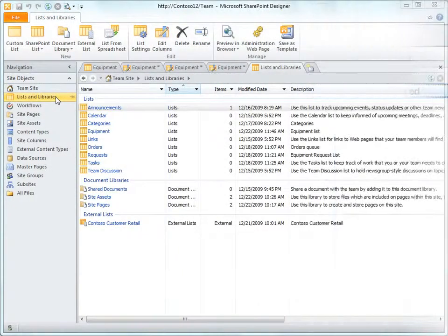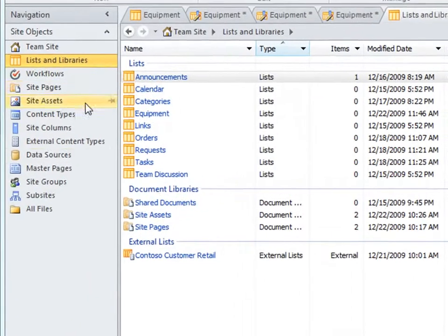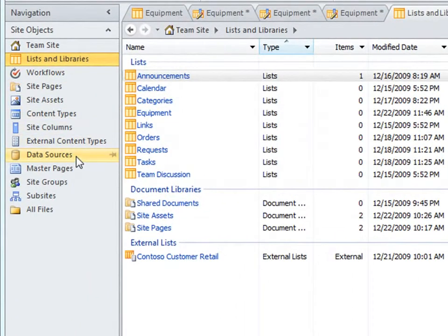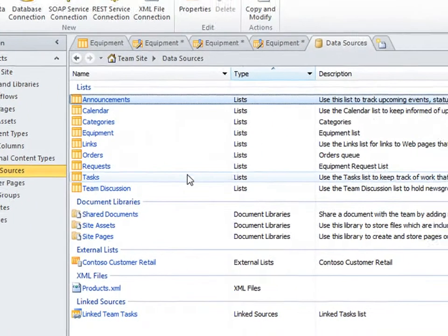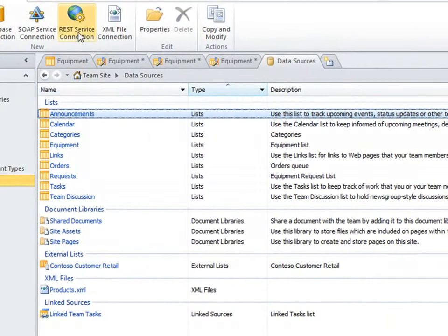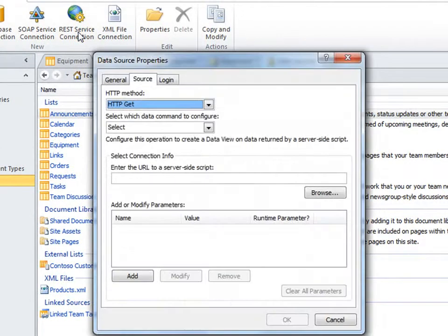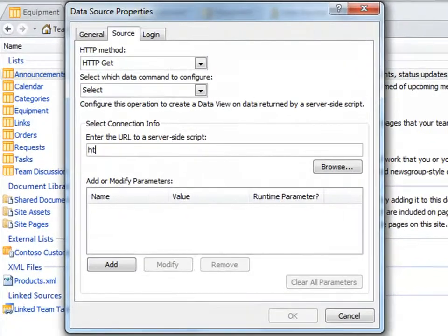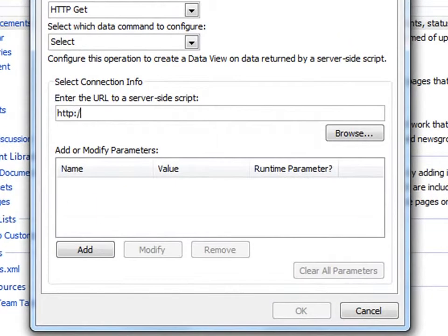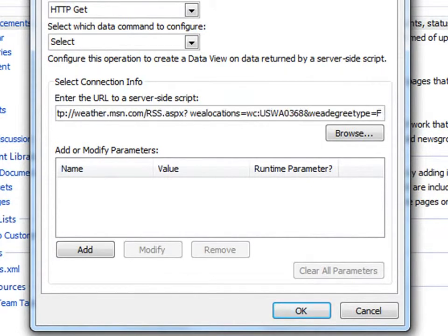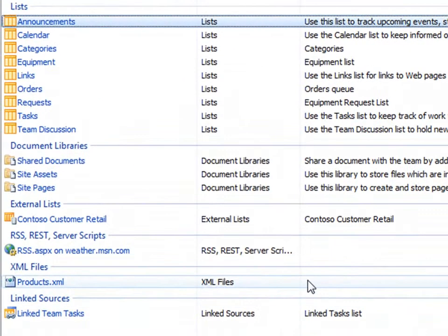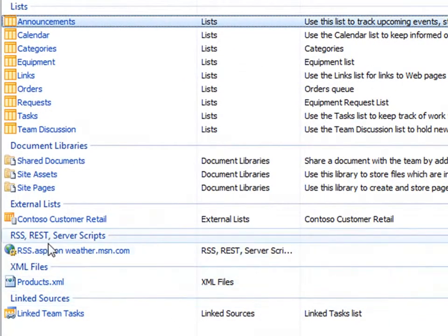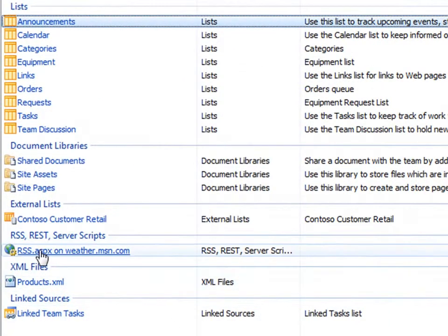The next type of data source is the data source connection, which lets you connect to a web service, server-side script, database, XML file, and so on. Here I'll create a REST service connection to a weather feed I'll add to my site. Specify the method, data command, and in this case, the MSN weather feed URL, and click OK. I can now add this feed to any page of my site like I would any other data source.